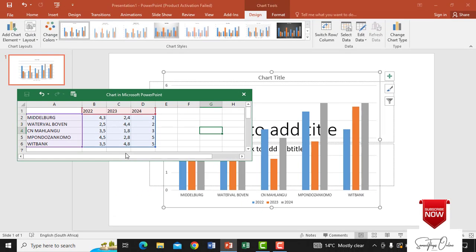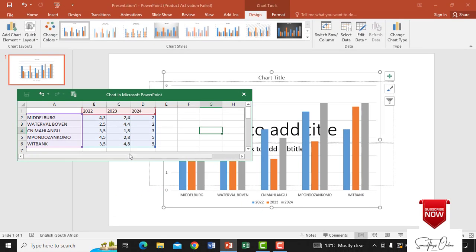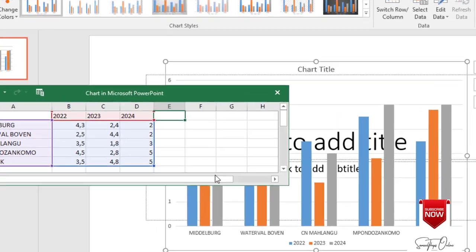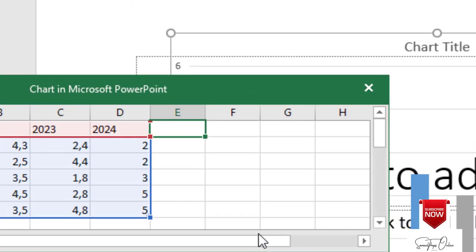So anything that you do on the graph, if you modify the graph it updates automatically on the slide. So if I have another year or a semester to compare, let me say for an example 2024 dash S2.